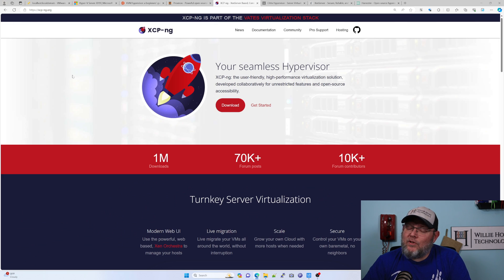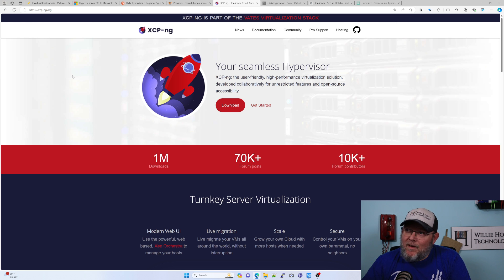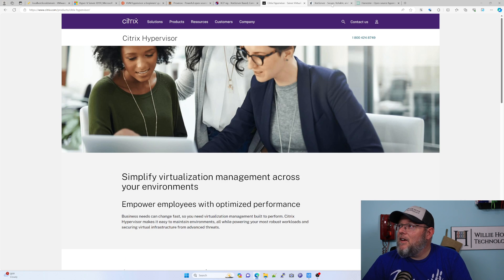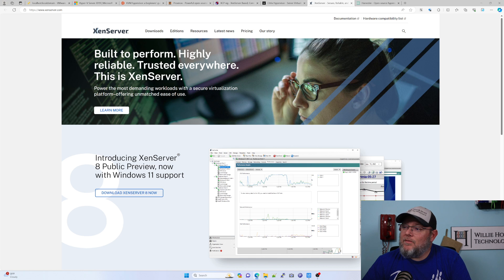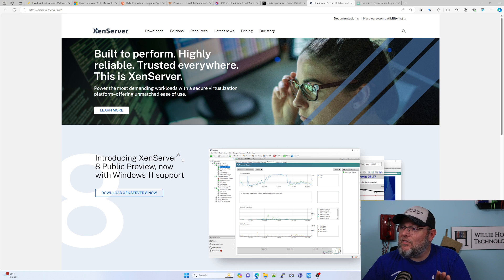XCP-NG — I also have customers running this. Besides Citrix XenServer, this looks and feels the most like VMware's ESXi. I have run this and I'm thinking about it again. Let me know if you're running this down in the comments. And of course there's Citrix — you've got straight-up XenServer. There's the open source portion of this as well, and Citrix and Xen have some sort of relationship, so I'm thinking about this as well.